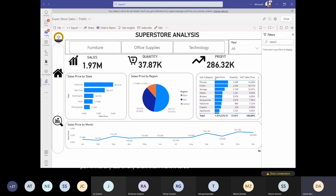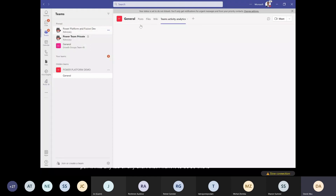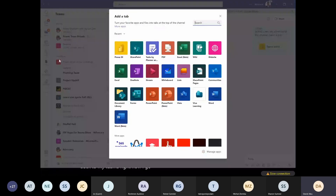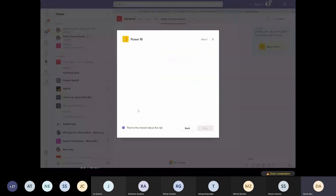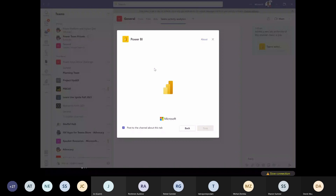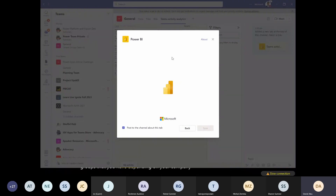Going back to Teams, I go to the plus button, click Power BI — this gives us all the different reports and groups you have depending on your company or workspace. From there you can always add it. Since we've already done that, I don't need to repeat it. Let's try and go to Power BI to create a simple report.